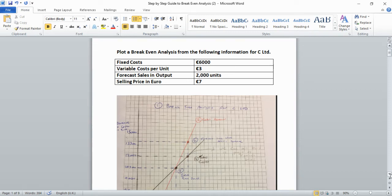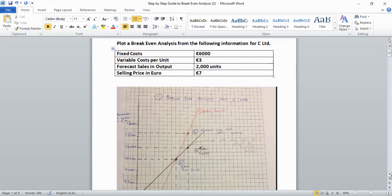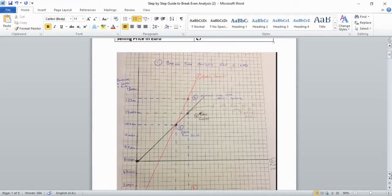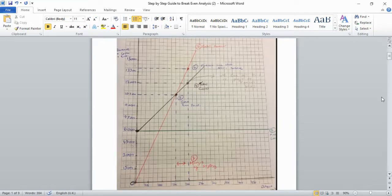Hi everyone, this is a quick video on how to do a break-even analysis question for Leaving Cert Business. In a question you'll generally be presented with fixed costs, variable cost per unit, forecast sales and output, and selling price in euro. You'll then have to produce a break-even chart, and this video will talk you through how to get from the question to the final answer with steps for each part of the graph.